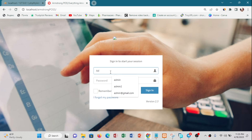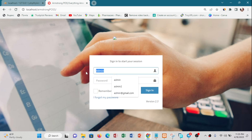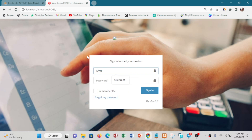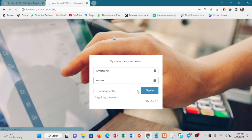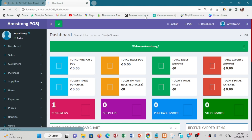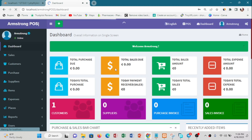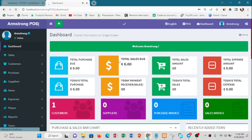I'll type the username as Armstrong and then type the password — the password is the same. I just signed in. As you can see I am on the dashboard now — this is my dashboard.